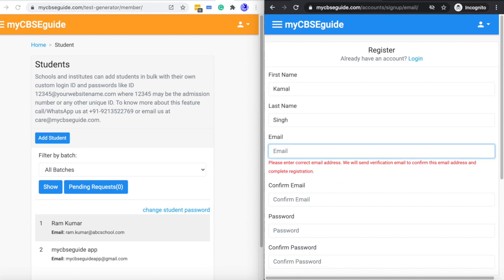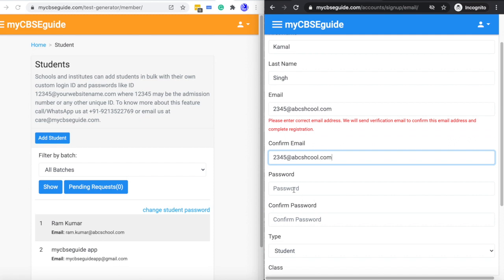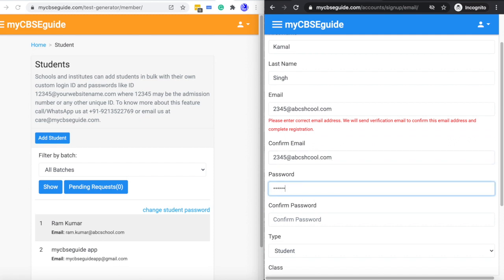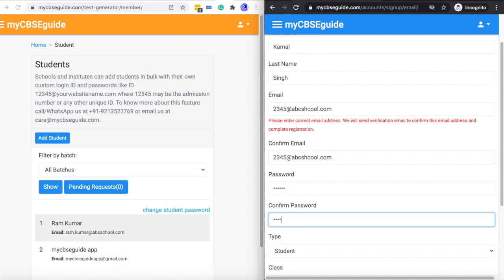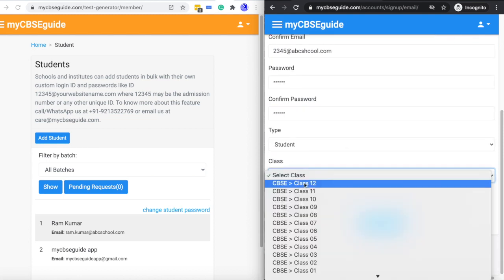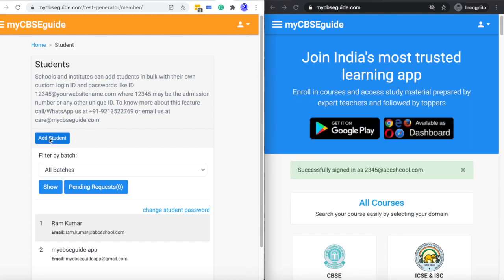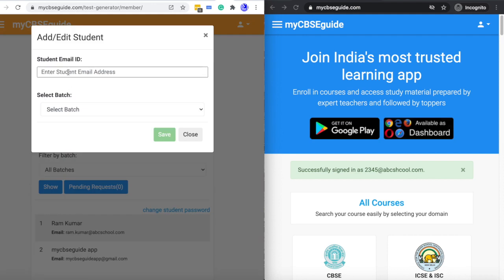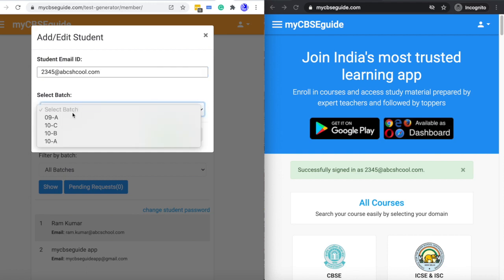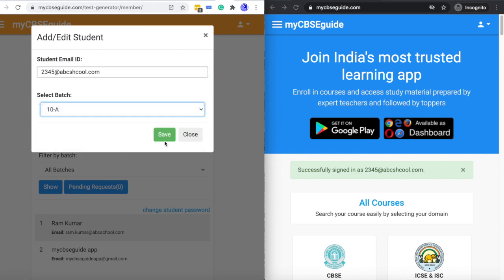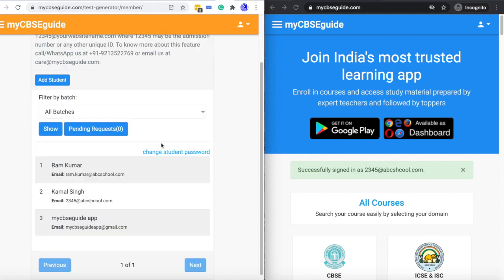Go to the register option and click Register with Email. Write the first name, last name, and email ID of your choice, as you have done with other students. Copy the email ID, paste it, and take a password — at least a six-digit password. Click Student, select class 10, uncheck and create account. Then in the admin screen, click Add Student, paste the email ID with Control+V, select the section, and save. The student is added.